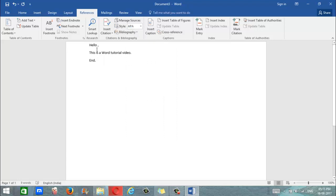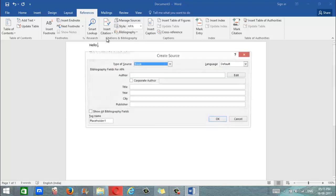Let's say we want to add a citation right here after hello. We click on insert citation and we click on add new source.